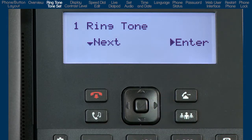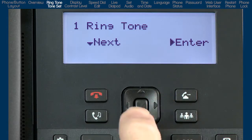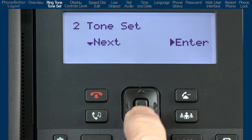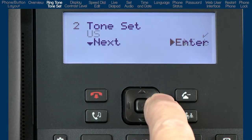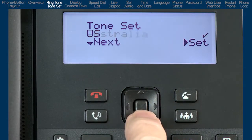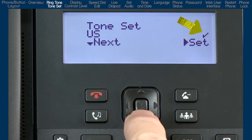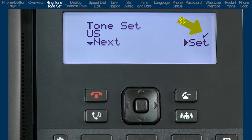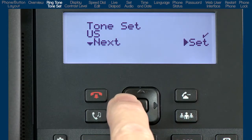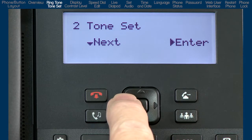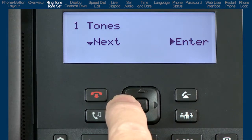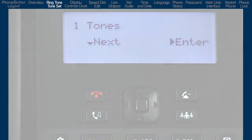Let's move on to the next menu by pressing the down arrow, tone set. Then press the right arrow to enter this menu. Different countries use different tone sets. A check mark indicates the current tone set. I am not going to make any changes, so I will press the left arrow to leave and go back one menu. I'll press the left arrow a second time and now we are back at the tones sub-option.